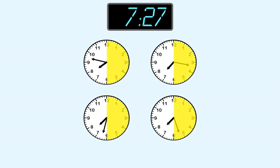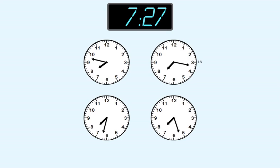On these two clocks, the long hand points to a number less than 30. So the answer is one of these. On this clock, the long hand points to two minutes after 15, which is 17 minutes.